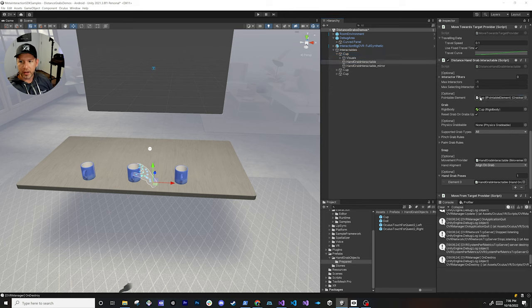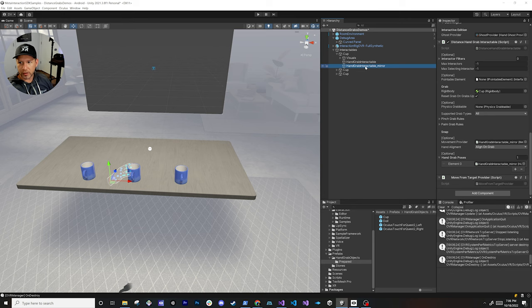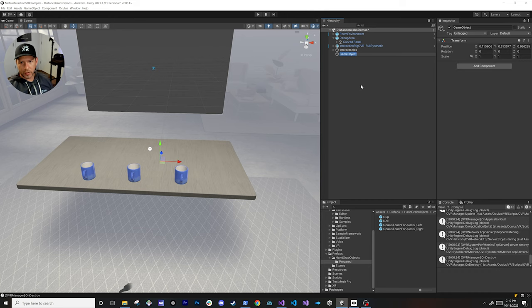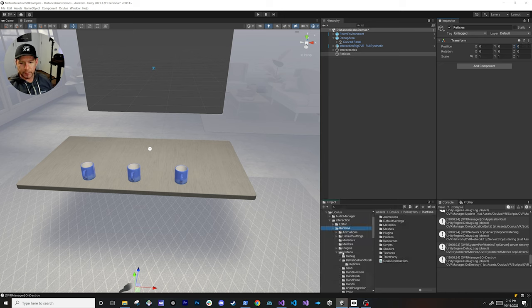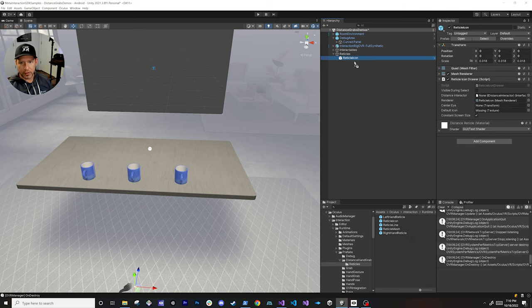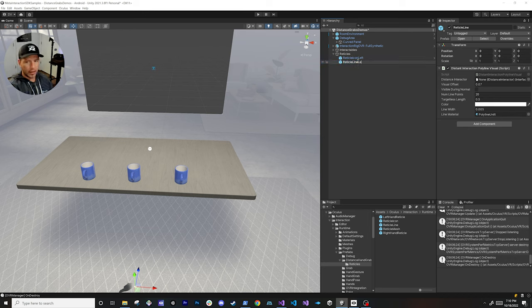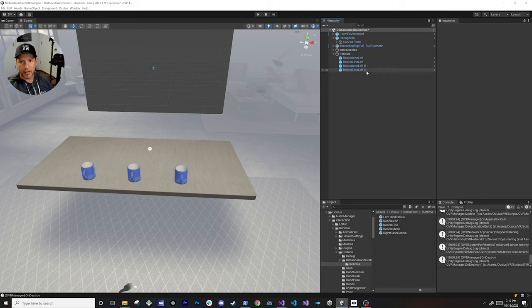I'm going to add a new game object called reticles and zero out its position so that everything is clean. If you go into the runtime folder, expand it, go into prefabs, distance grab, hand grabs, and then reticles, you're going to see that we have multiple options. I'm going to be using the reticle for the icon and also the line renderer — these are going to be required for both hands. So I'll do one reticle icon for the left hand, another one for the left hand line, and then clone those two for the right hand.